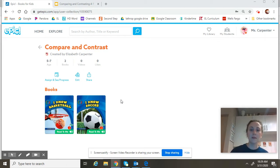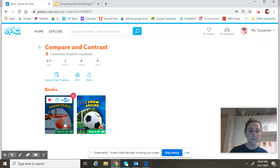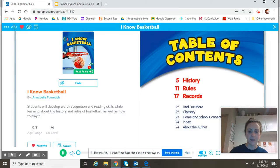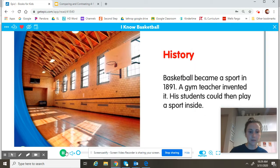While I get the book pulled up, go ahead and start thinking about what you already know about these topics. Maybe some of you have even played these sports.